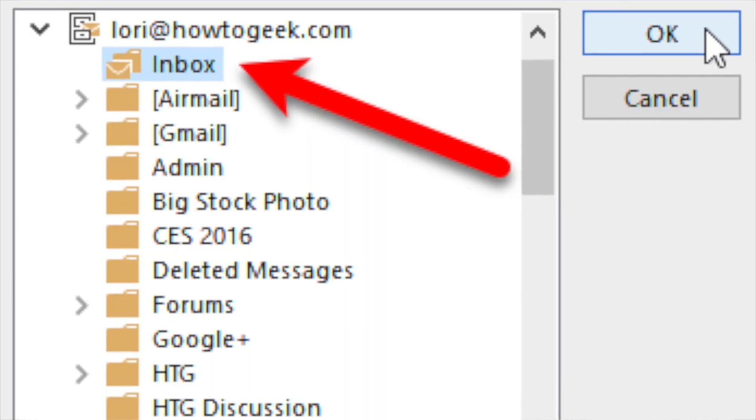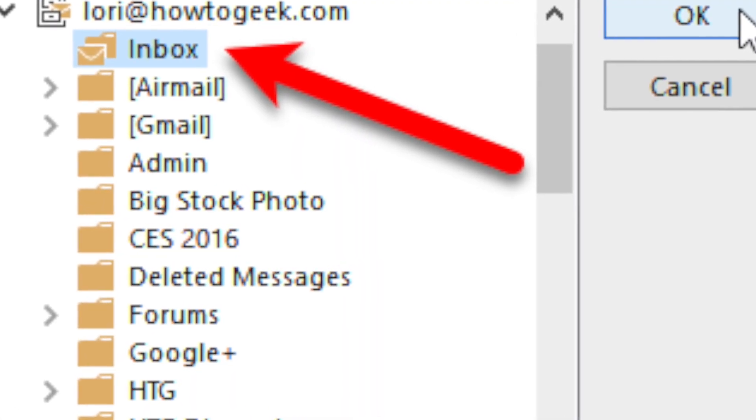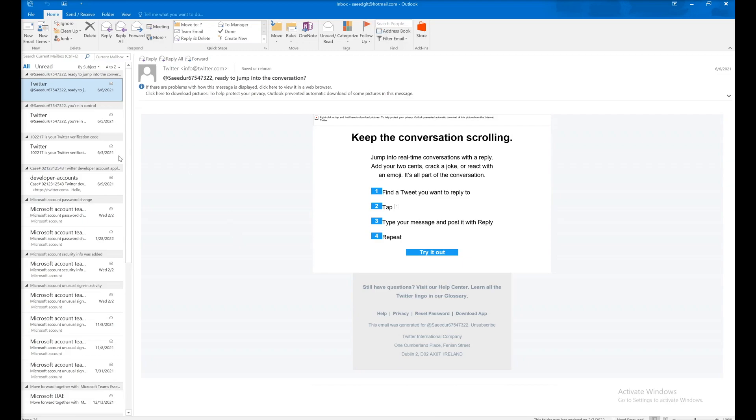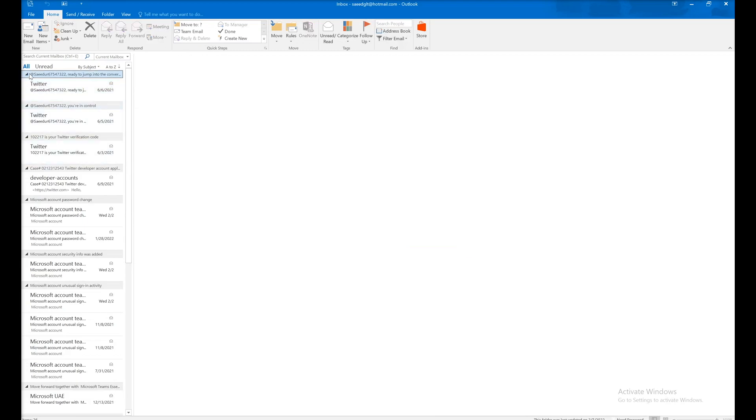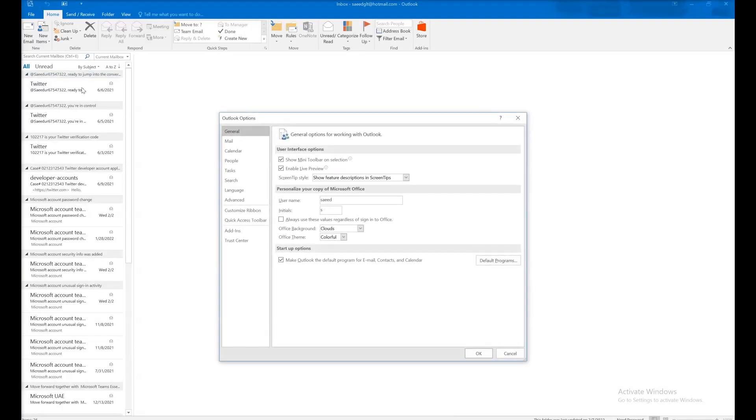If you open Outlook and it goes directly to your inbox and you want to change the location where Outlook opens, you need to go to File, then Options.